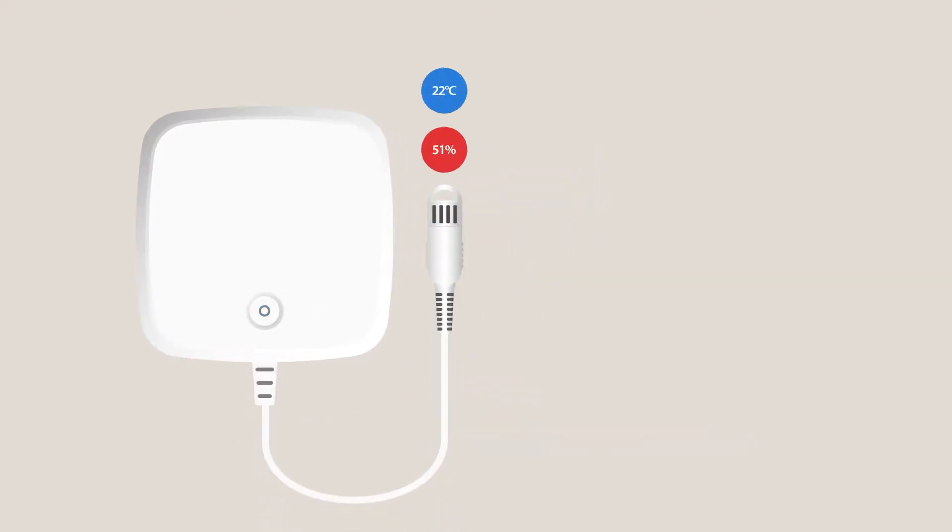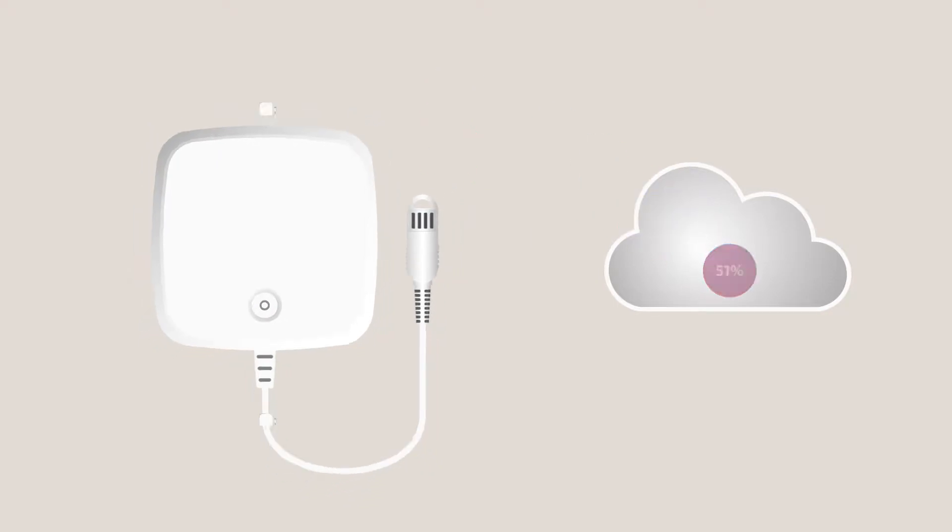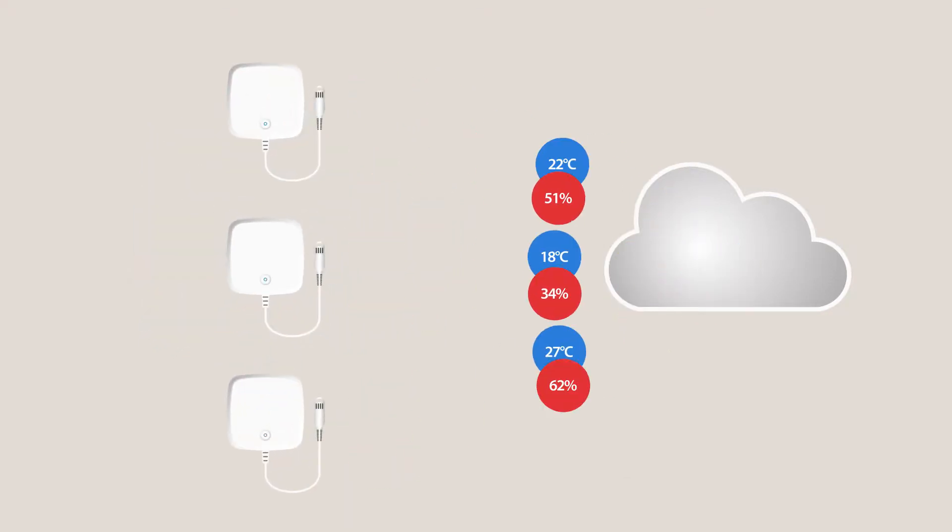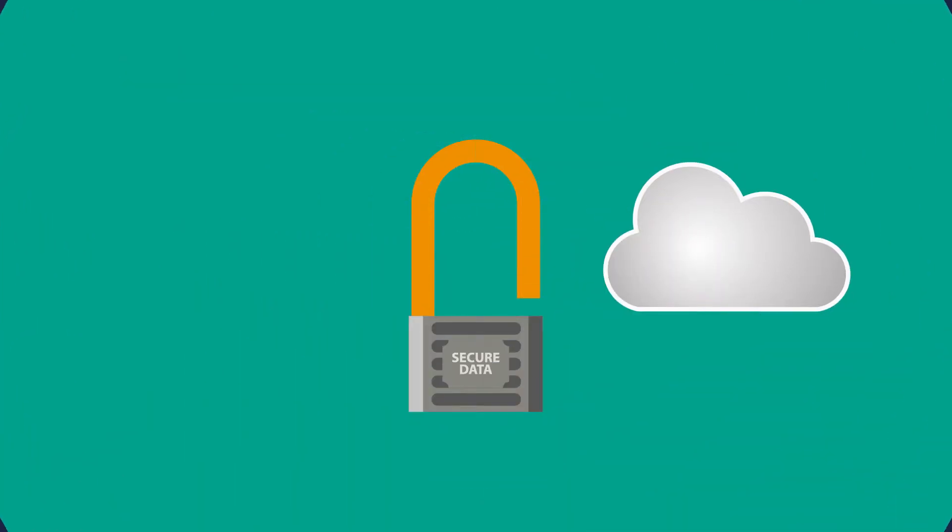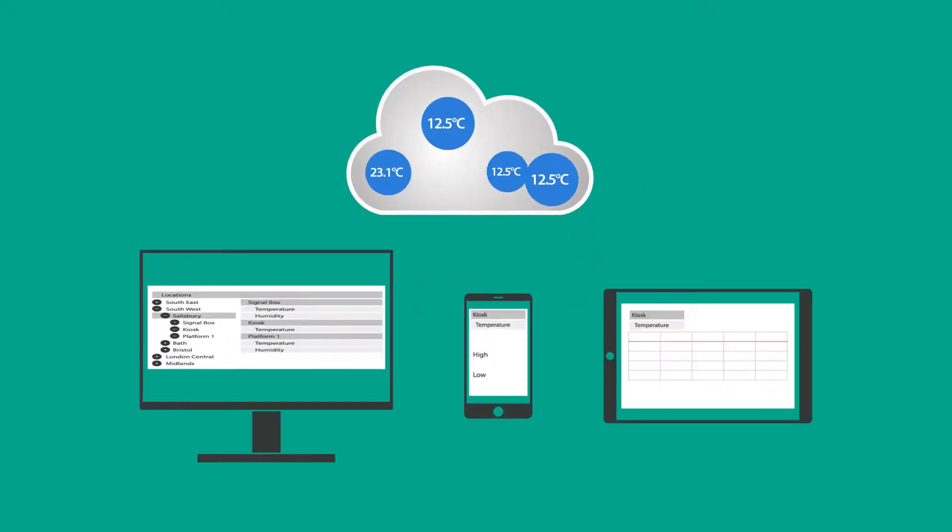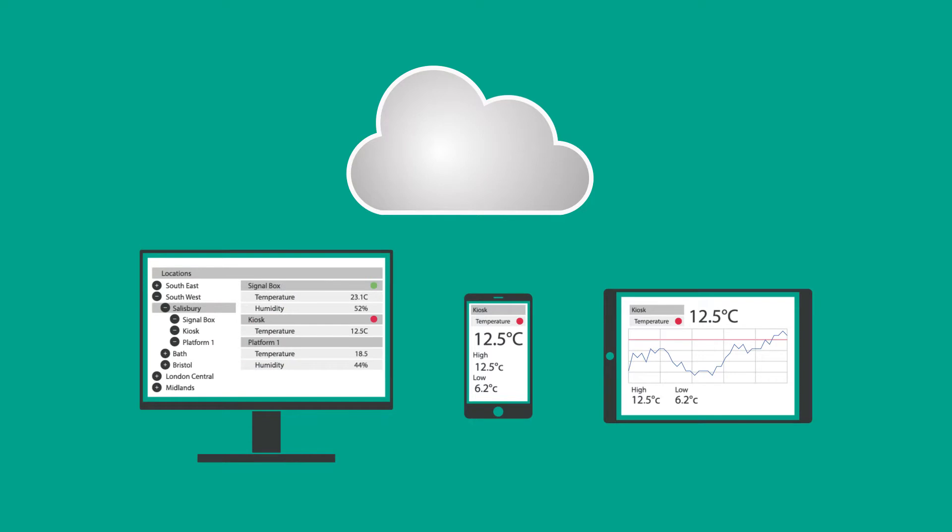The EL-Mote uses Wi-Fi to send its readings to the EasyLog cloud. Multiple EL-Motes across a number of locations can be used with a single account. When in the cloud, data is securely stored and can be accessed from anywhere in the world on a computer, smartphone or tablet.